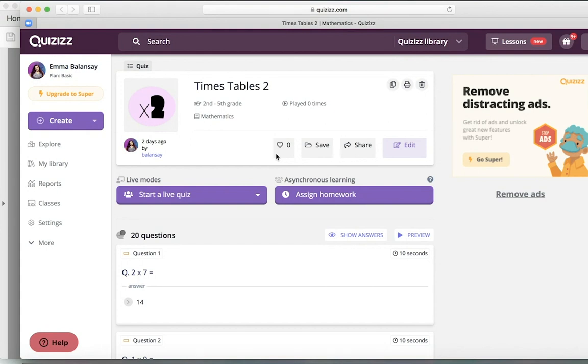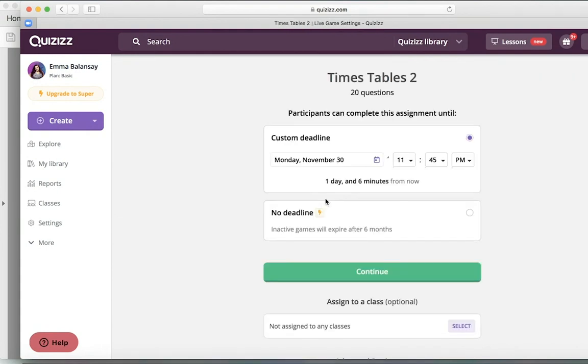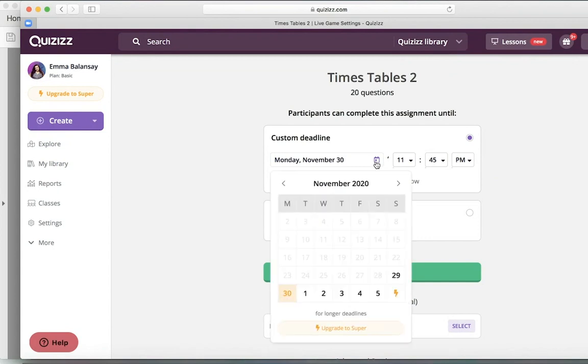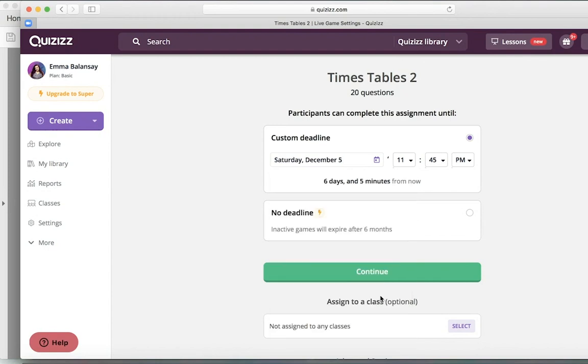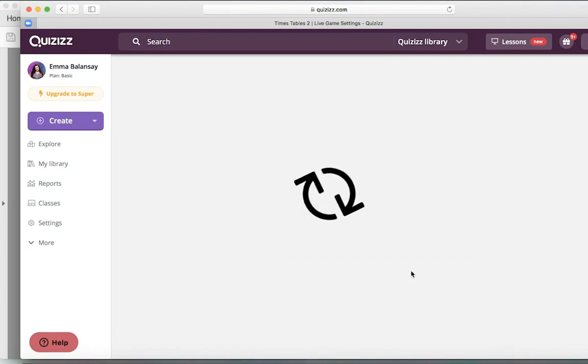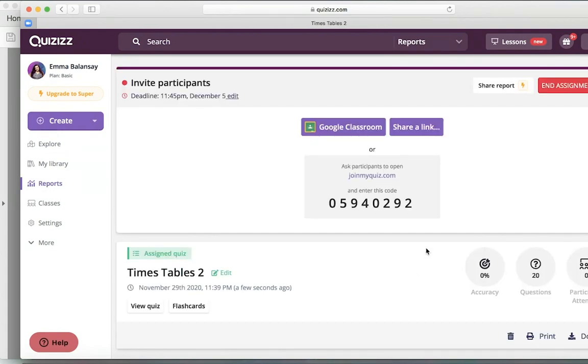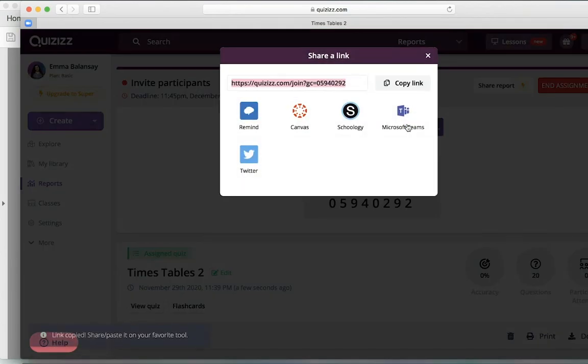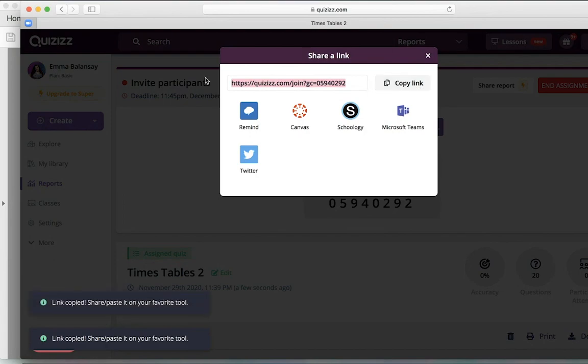So here, once you open it, you're going to click on Assign Homework. You can edit the questions if you'd like as well. Add more, remove, however you'd like. And then I'm going to set a date for a deadline. Click on Continue. Click on Share Link. Copy Link.